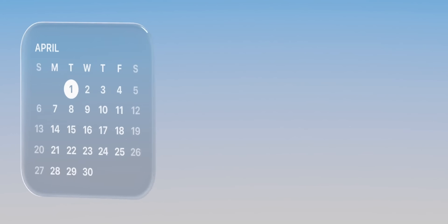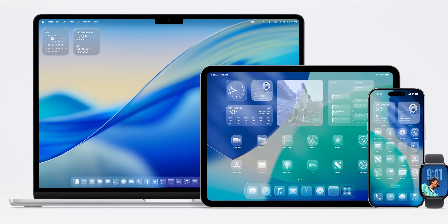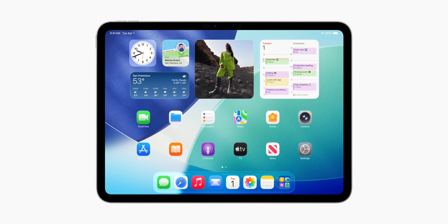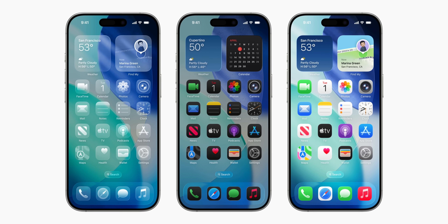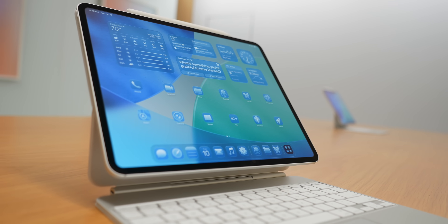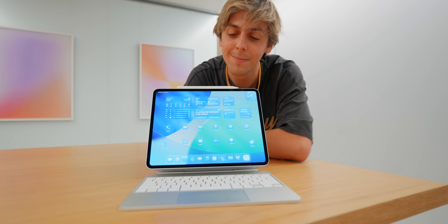Liquid Glass adds depth and light to icons, app UIs, Control Center, the lock screen, and buttons — everything has this liquid glass texture, and in my opinion it looks absolutely gorgeous. On the home screen, we can set app icons to go color or dark mode, and there's now a new clear transparent option where everything will be very translucent. This makes all of your app icons and widgets go clear, which again just looks stunning.